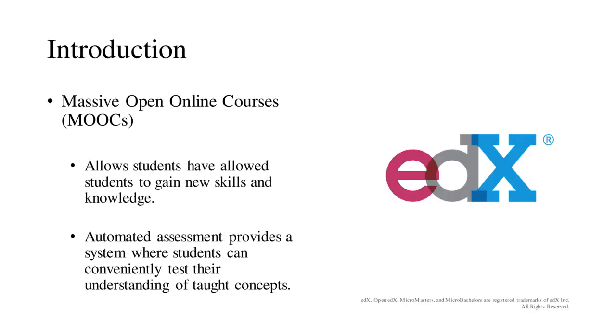The rise of the web provides people new ways to interact and learn. In recent years, massive open online courses, also known as MOOCs, have allowed students to gain new skills and knowledge. One popular MOOC platform is the edX platform.